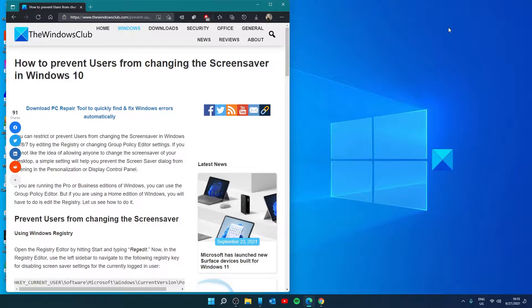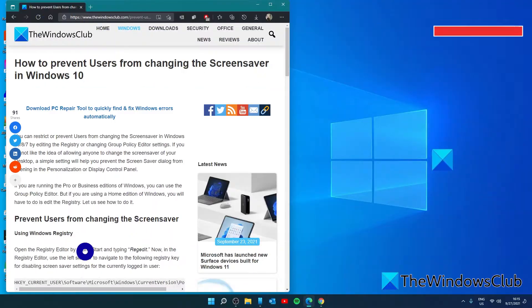Hello Windows Universe. In this video, we will talk about how to prevent users from changing the screensaver in Windows. For a more in-depth look at the topic, we will link an article in the description down below. Let's start.